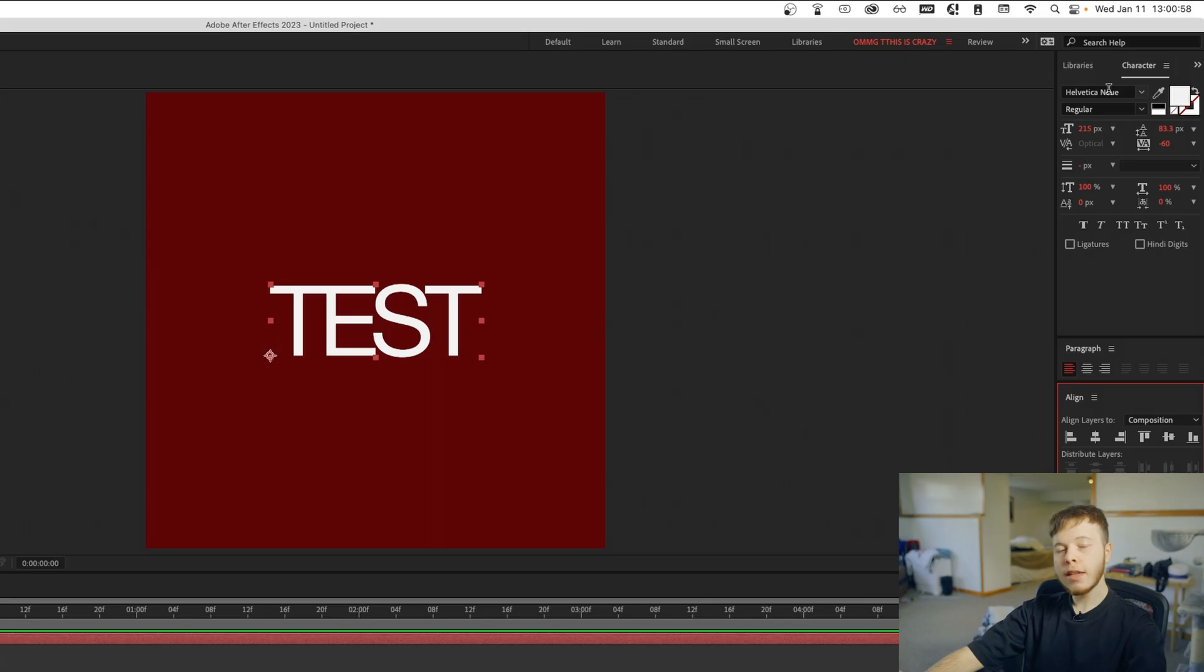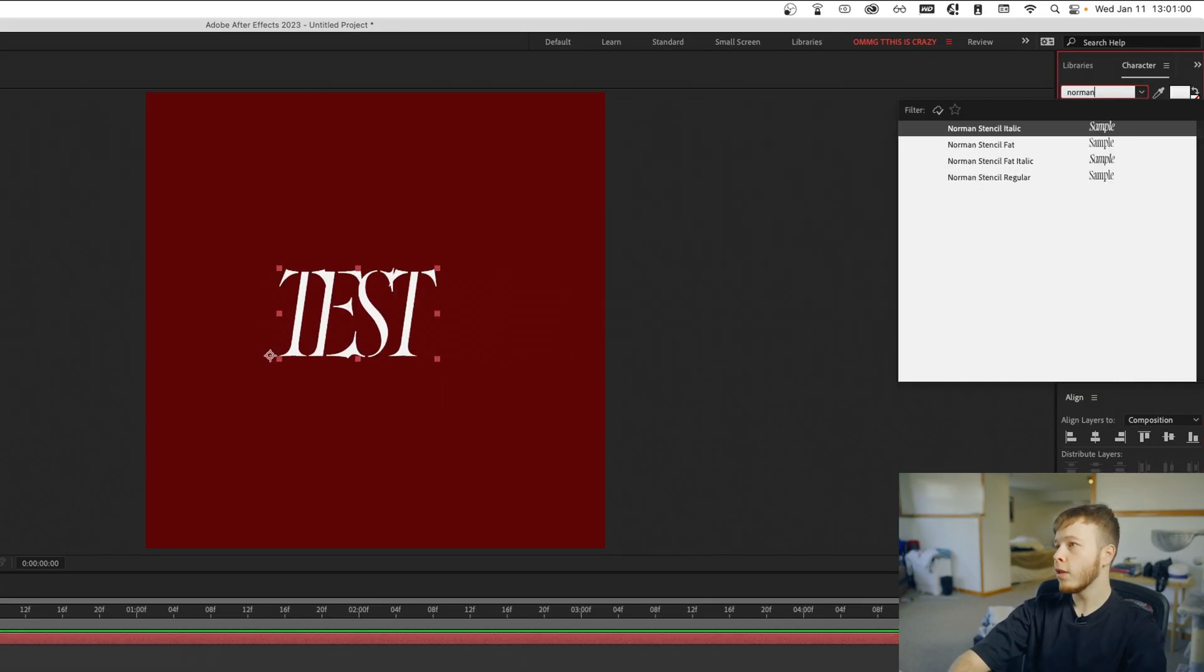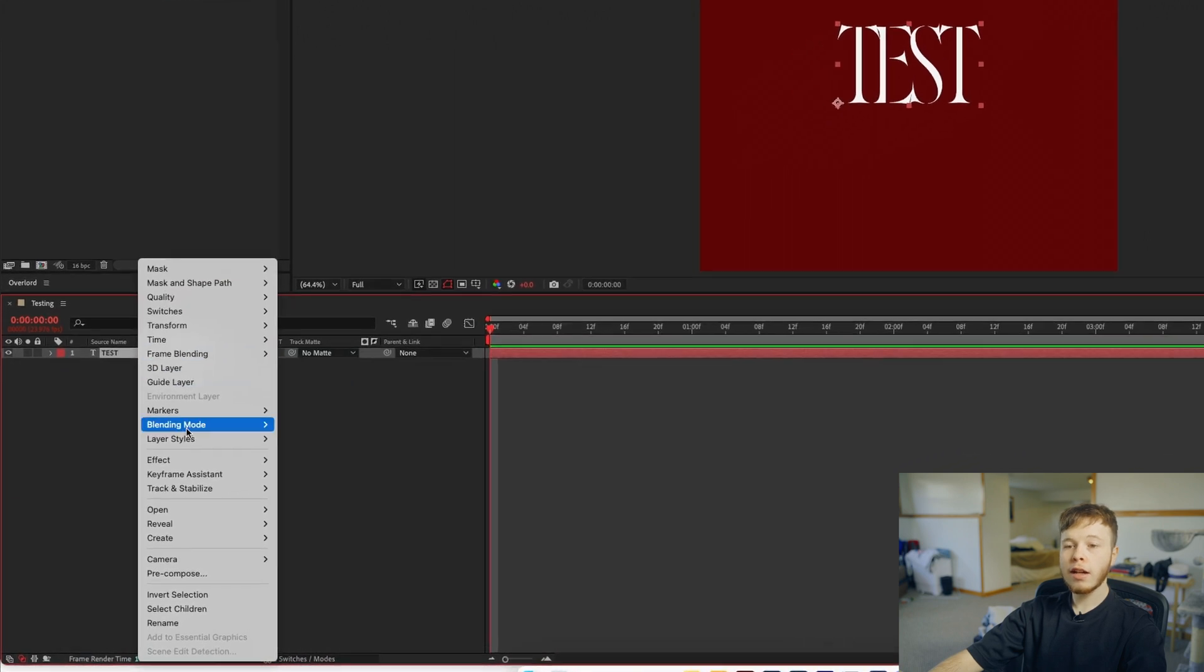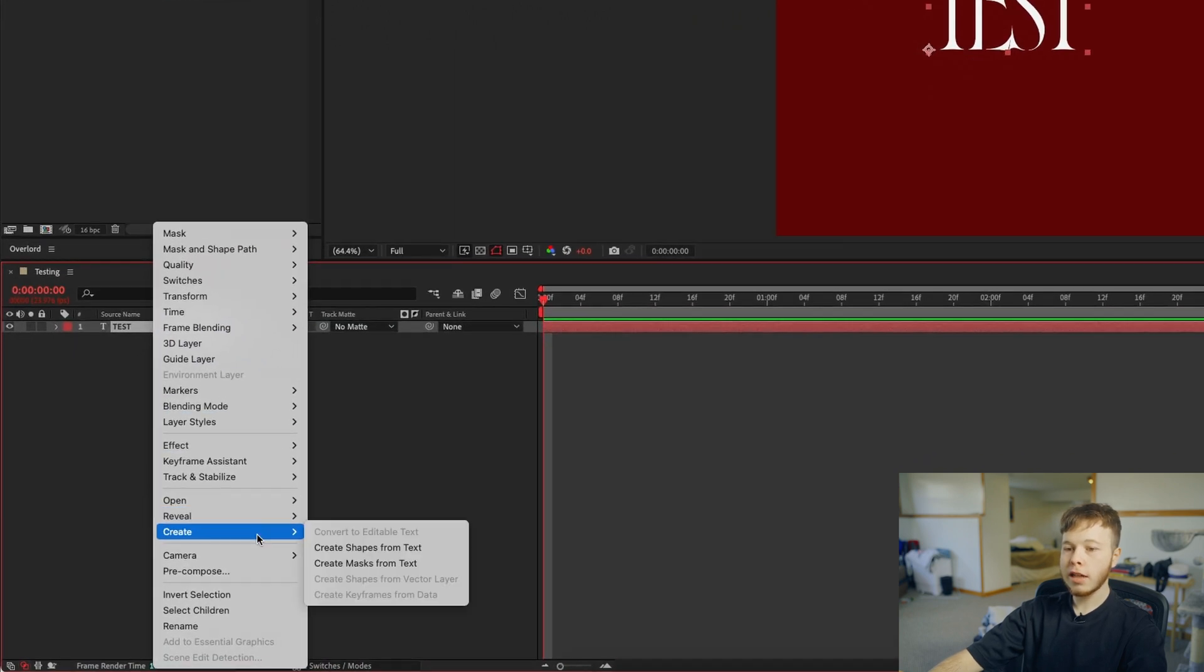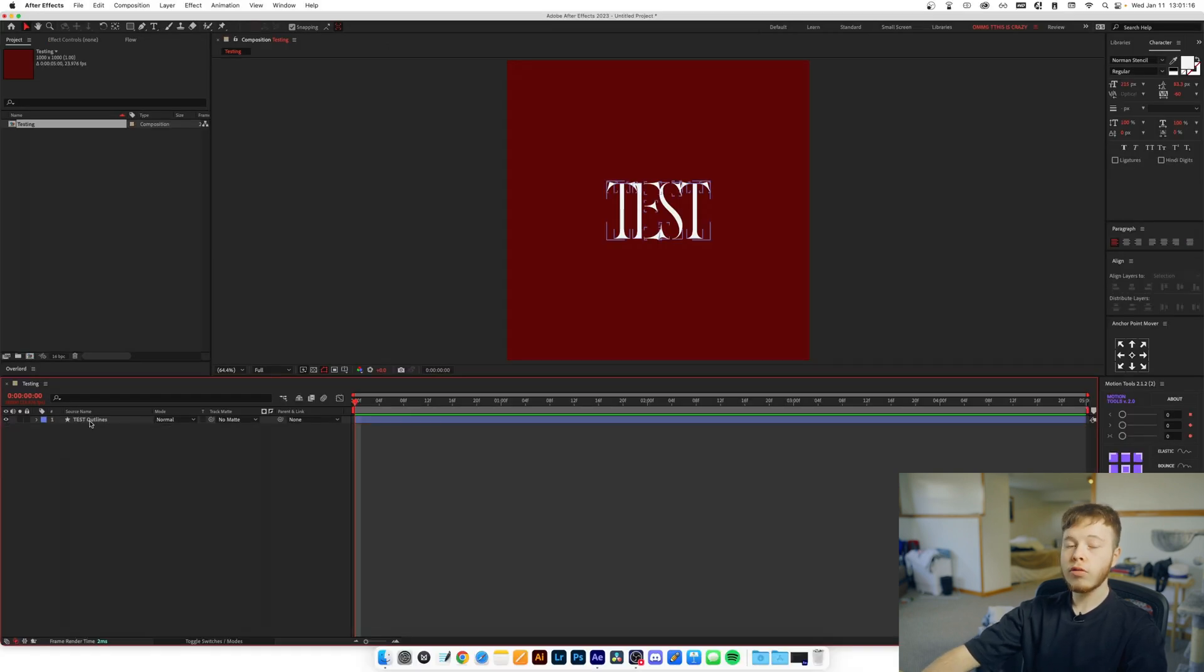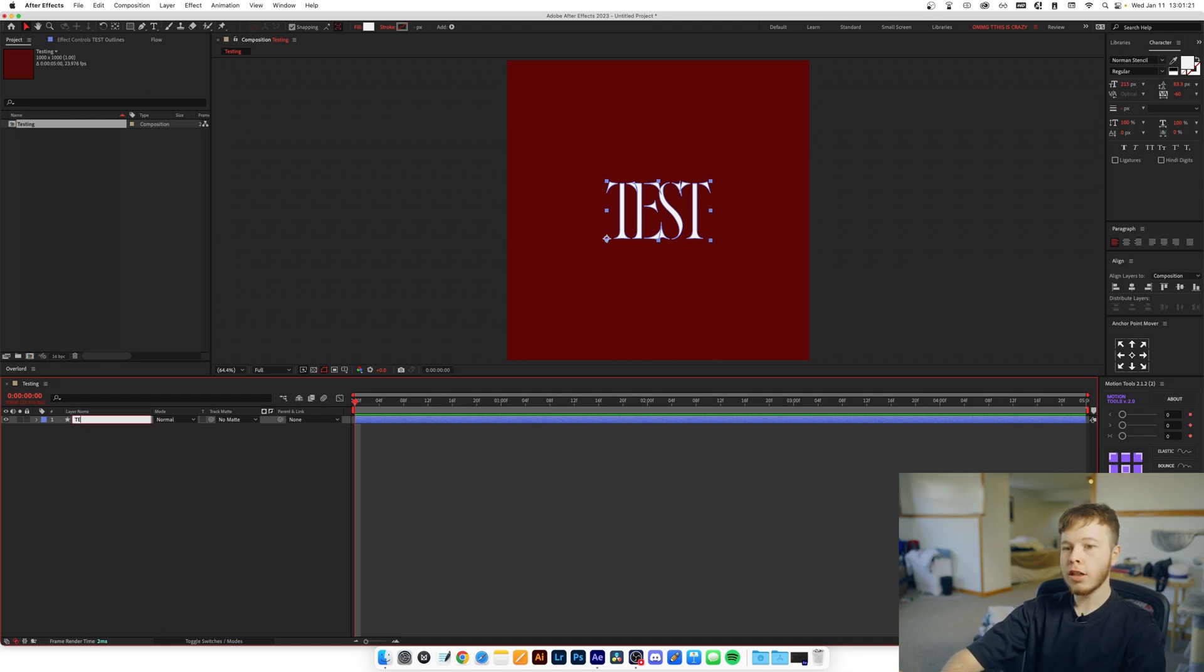For this specific effect fonts don't really matter, but some fonts do look better than others. In this example I'm going to be using a font called Norman Stencil. Now we want to right-click on our text layer, Create, and Create Shapes from Text. Then we can delete our original layer and rename the new shape layer to TEST.